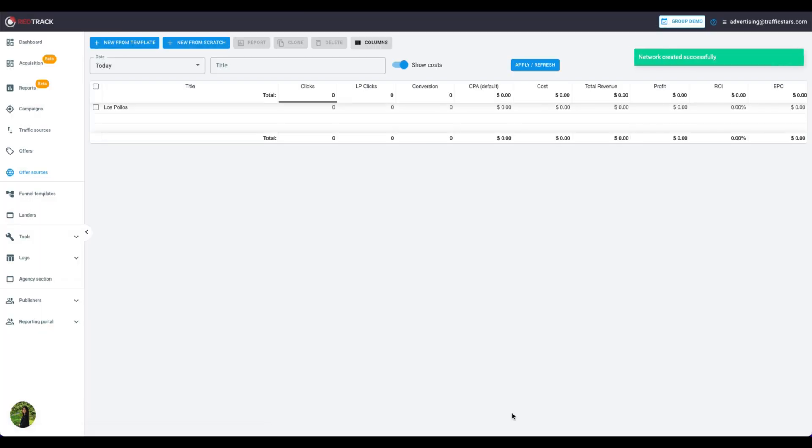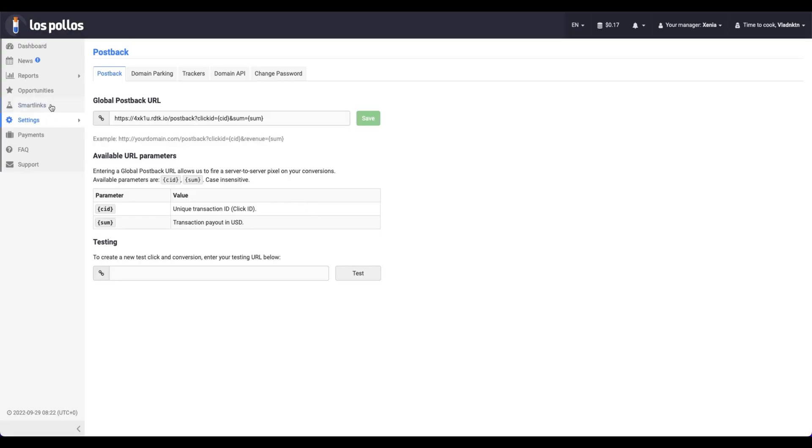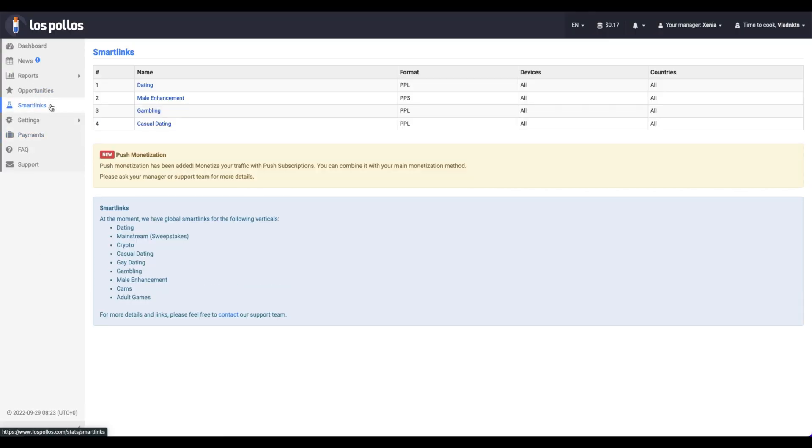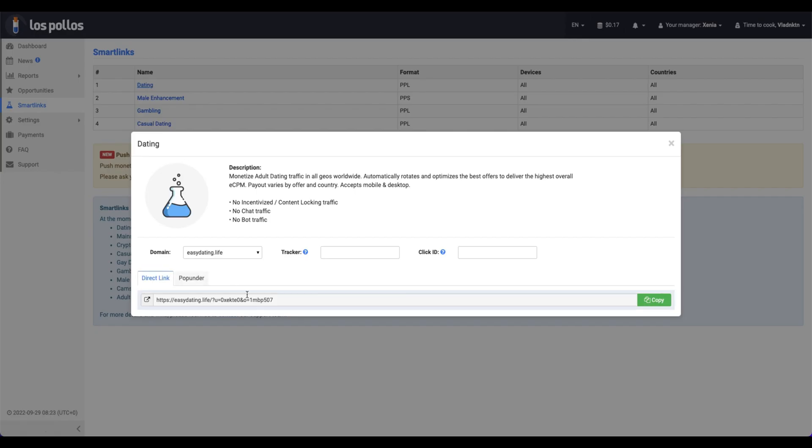Now, let's create an Offer link. Go back to Los Polos. Let's create a Dating Smart link. Click here. Here is the link.